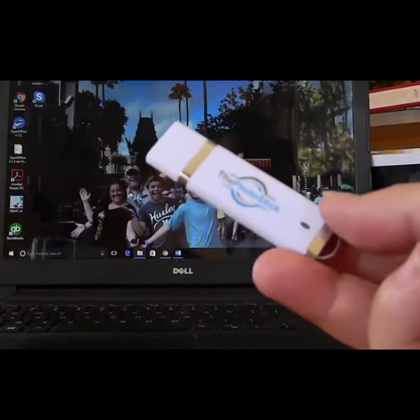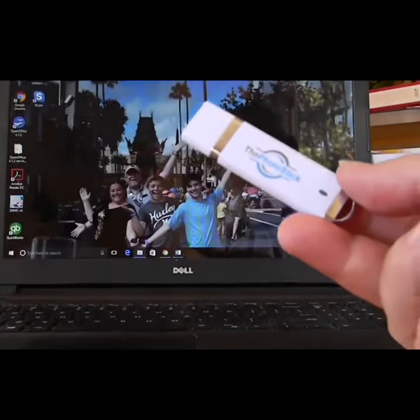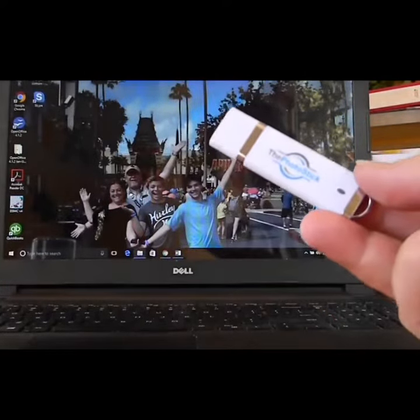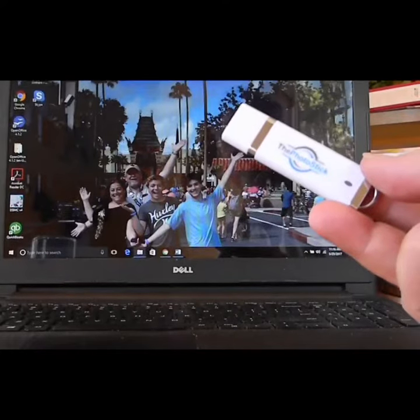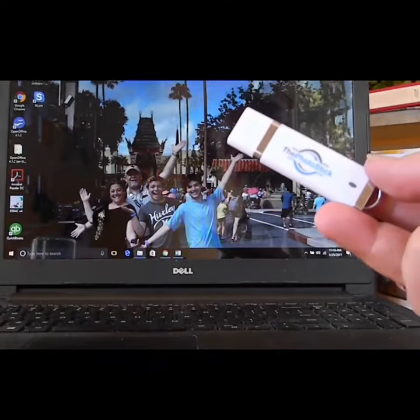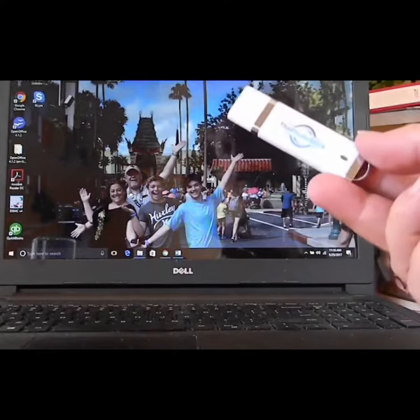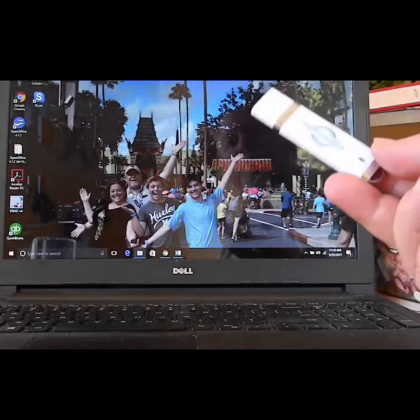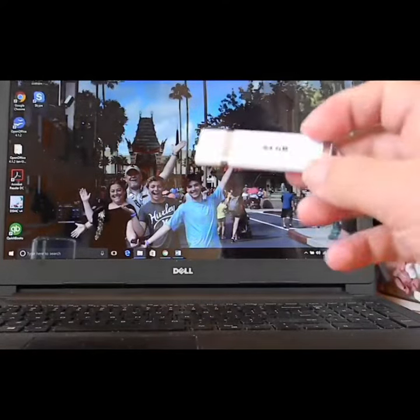It's a USB stick that has software on it that will automatically go find and search on your computer, get all of the photos and videos, and then back them up onto the Photo Stick and organize them for you into a spreadsheet on here. It's just awesome.